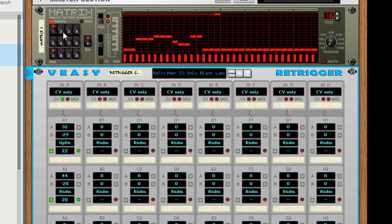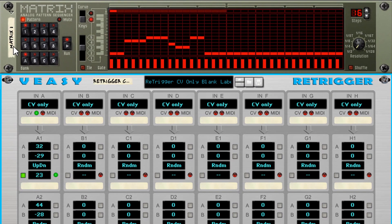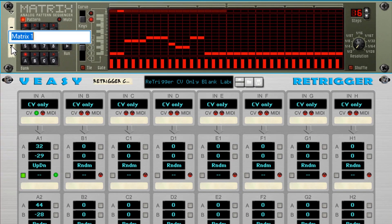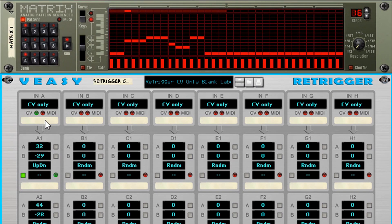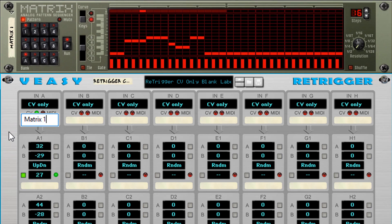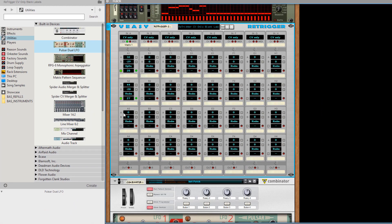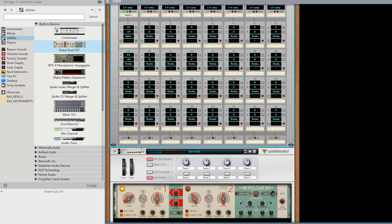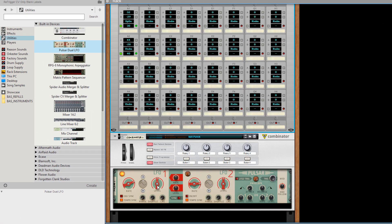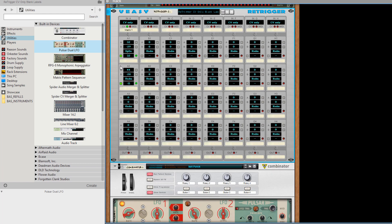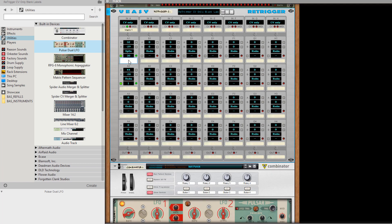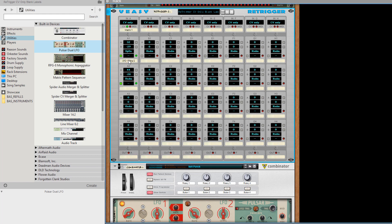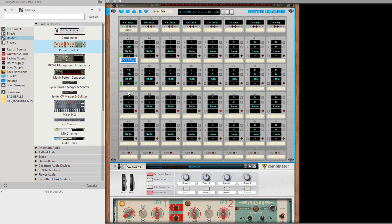Now might be a good time to start naming things. The input is matrix1. Group A1 is LFO1's synced rate. Group A2 is LFO2's synced rate.